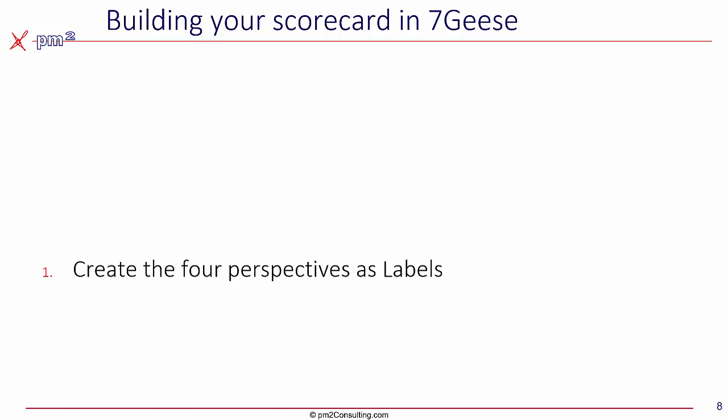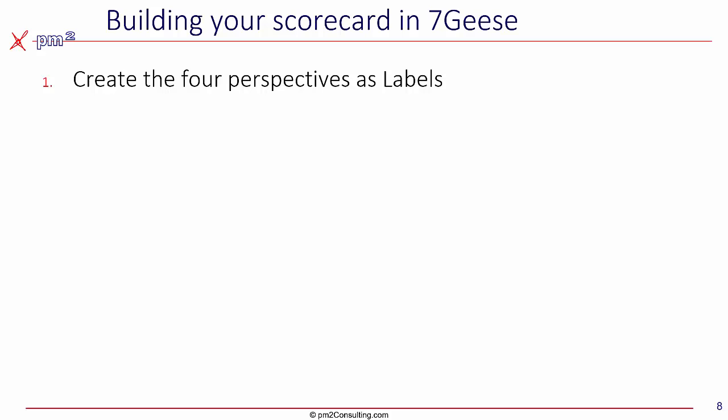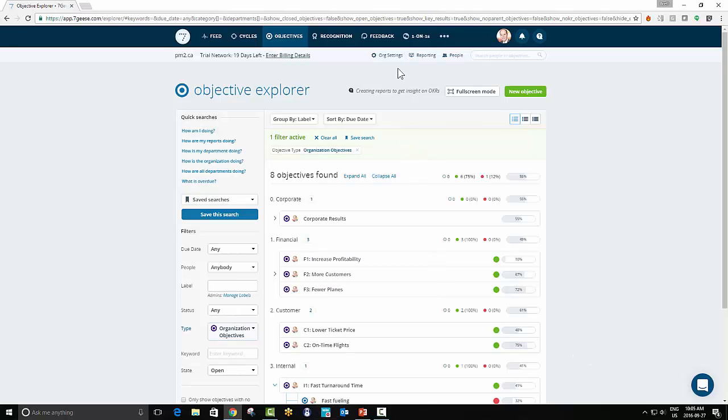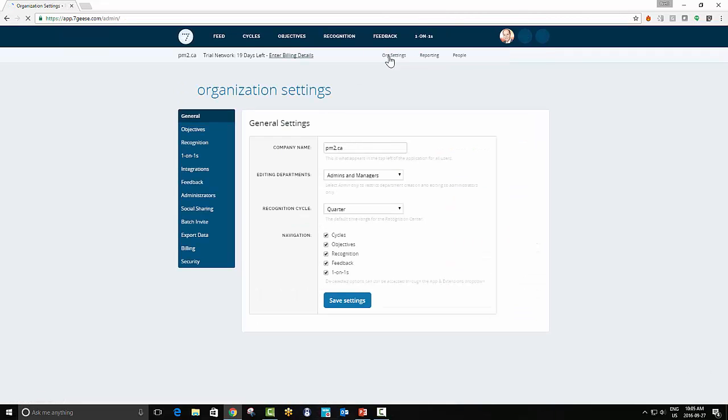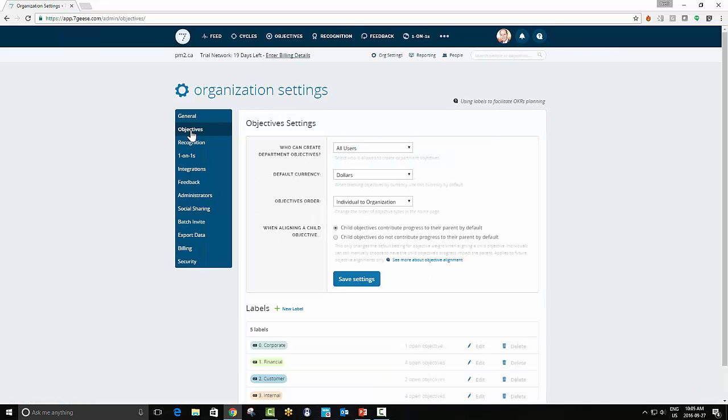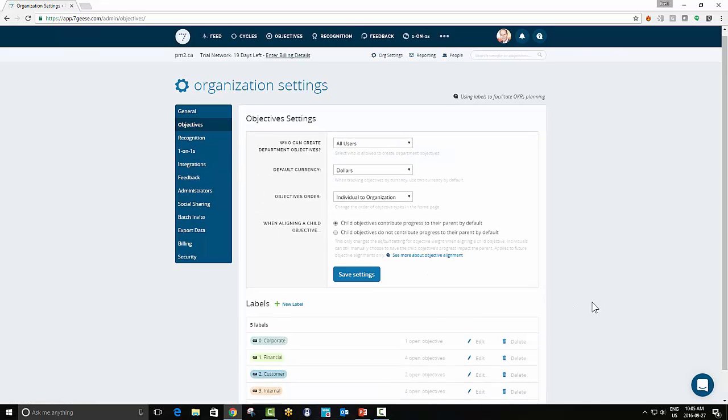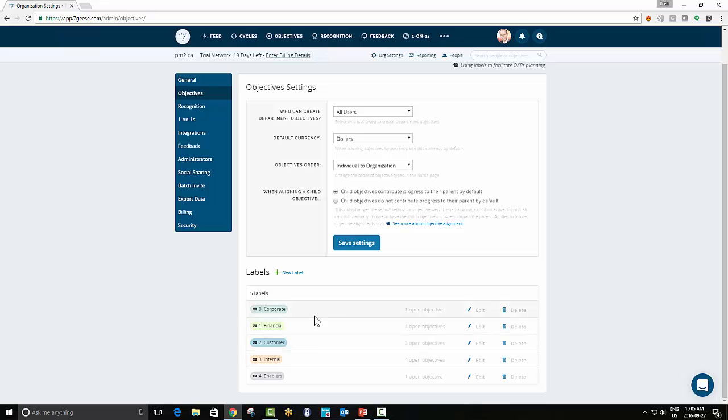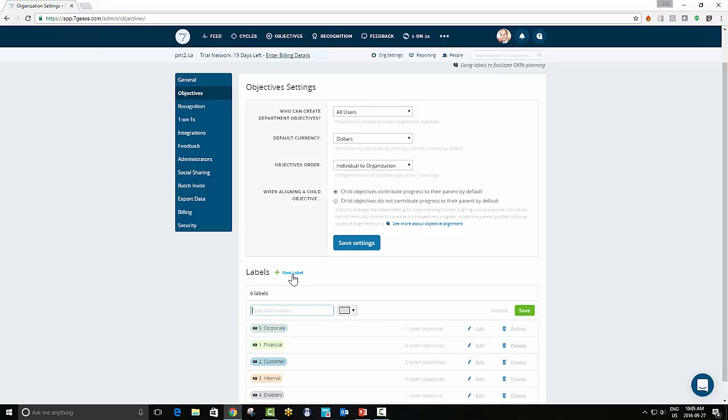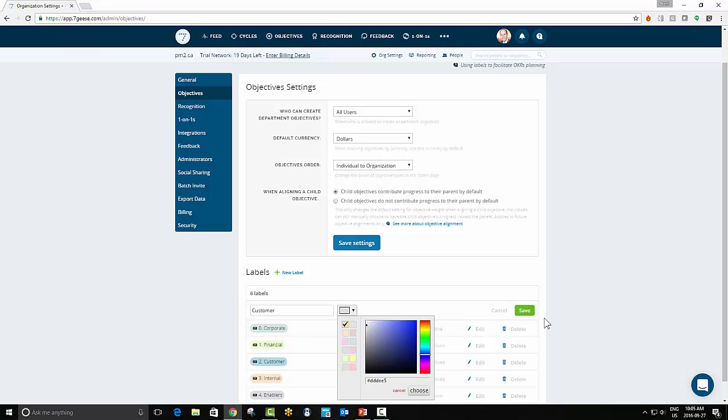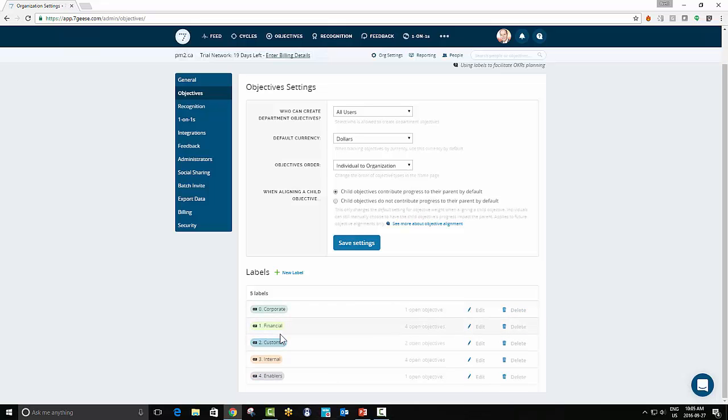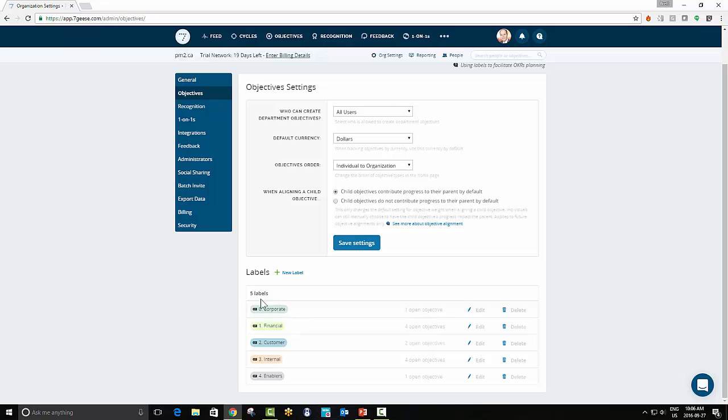So the first step, create the four perspectives as labels. We need a way to organize our objectives into the four perspectives. And inside Seven Geese, we have the concept of labels. So to create the labels in Seven Geese, if we just go into Organization Settings, within that, you select Objectives. And then within Objectives, you can create the labels that you want. The labels are pretty straightforward to set up. You merely put in their name, what color you would like them to be, and save. Now, what I've done is I've also numbered them. And I've done this so that when Seven Geese shows them to us, they show them in the sequence I would like. So I create an overall category for Corporate, so I can add up all the objectives. And then I have each of the four perspectives from the balanced scorecard numbered from top to bottom.